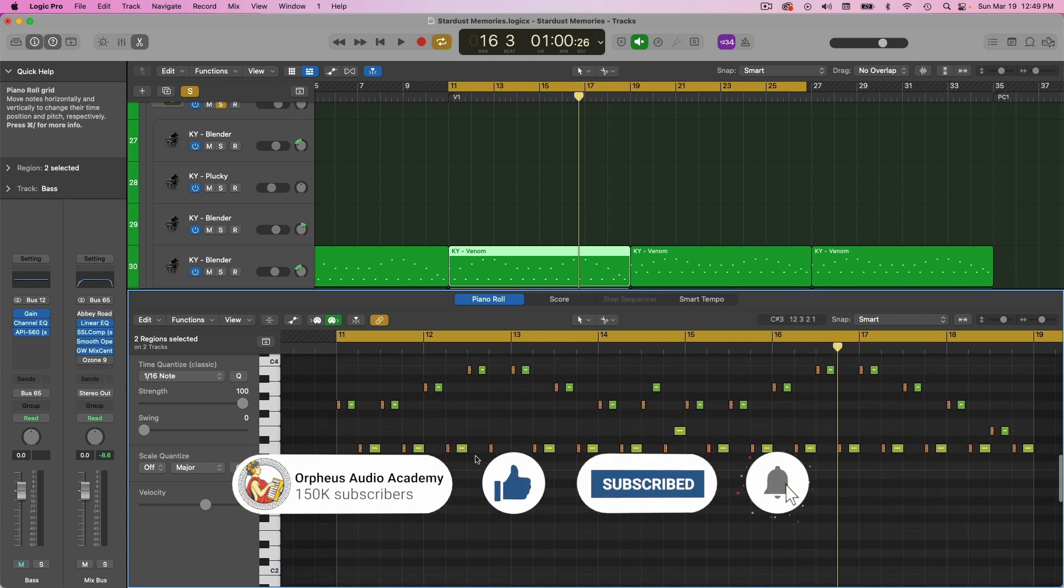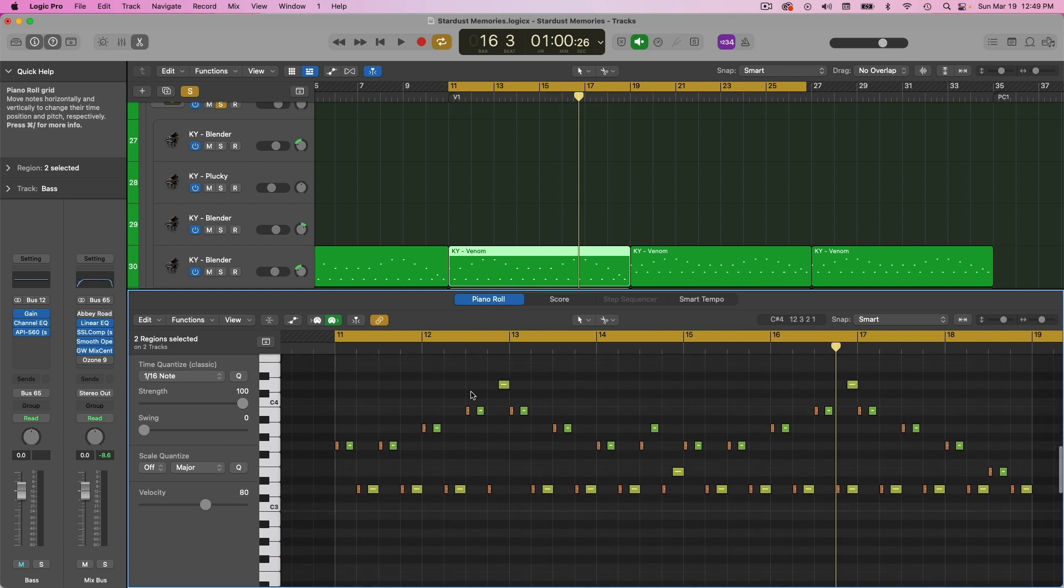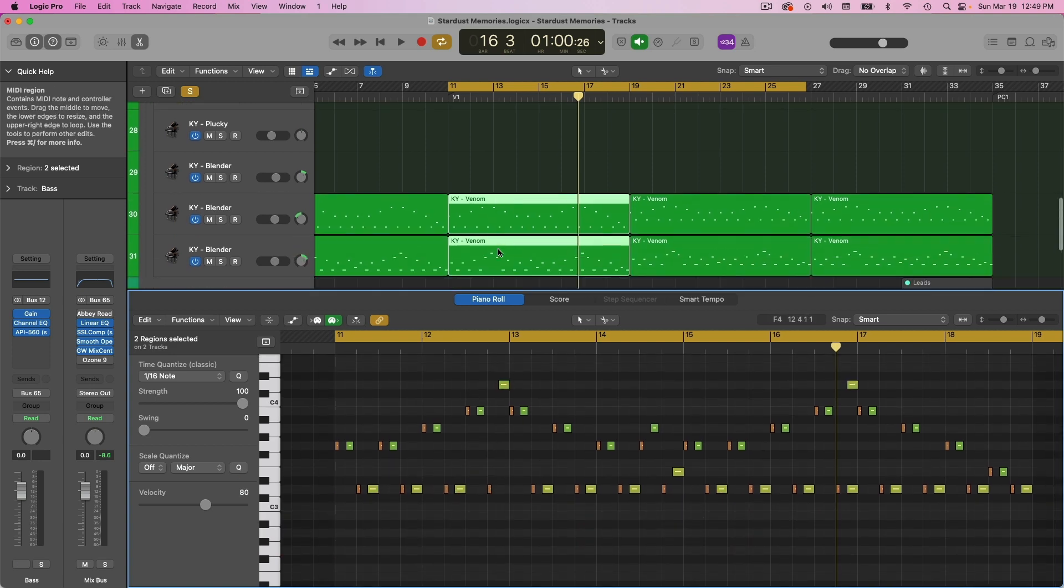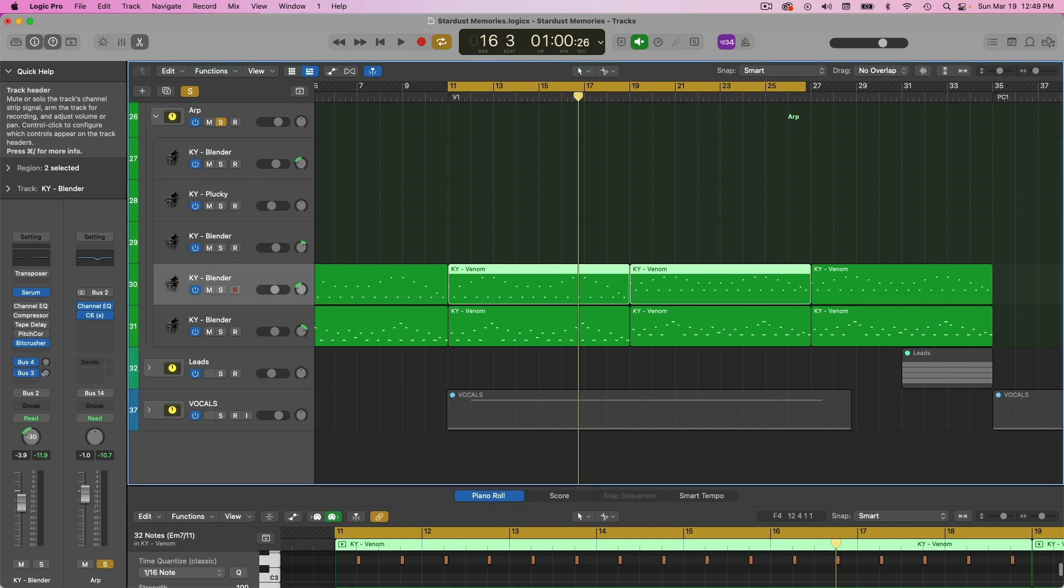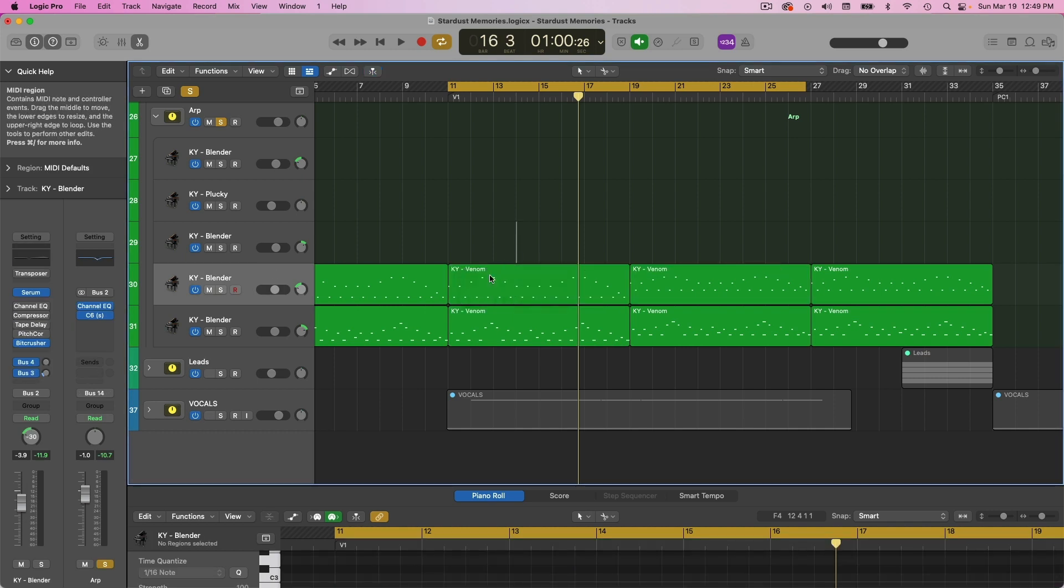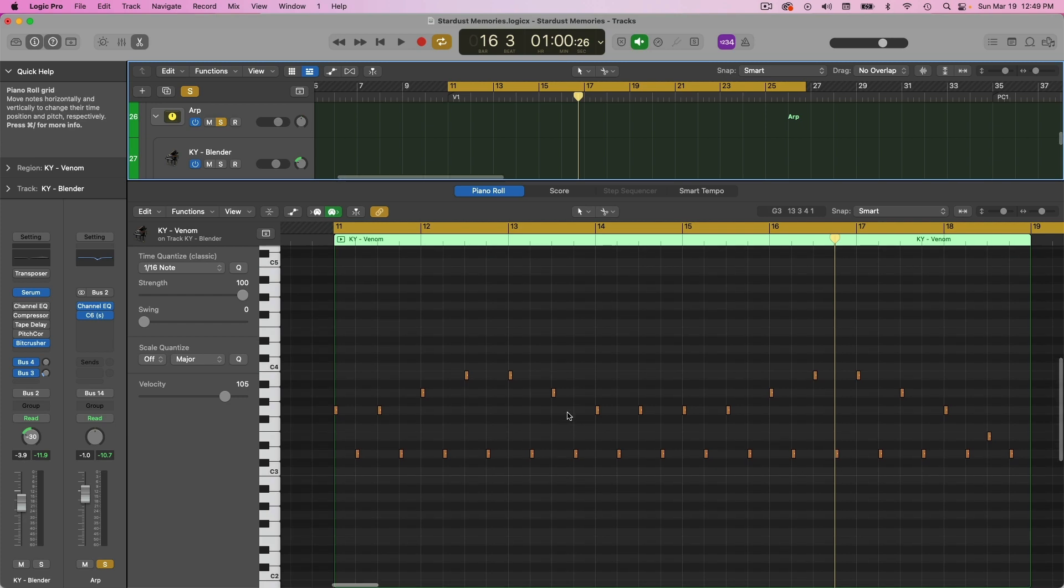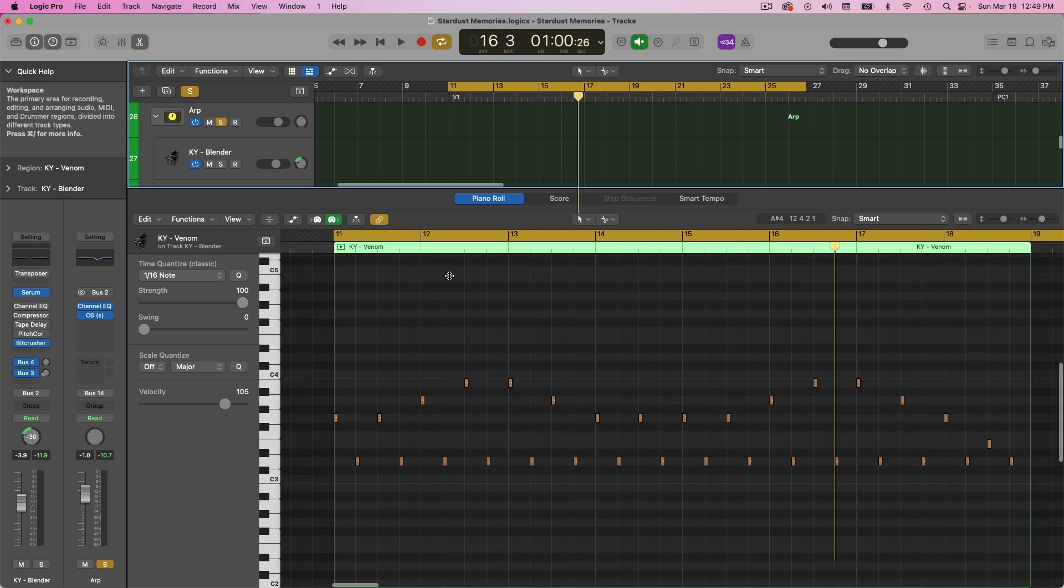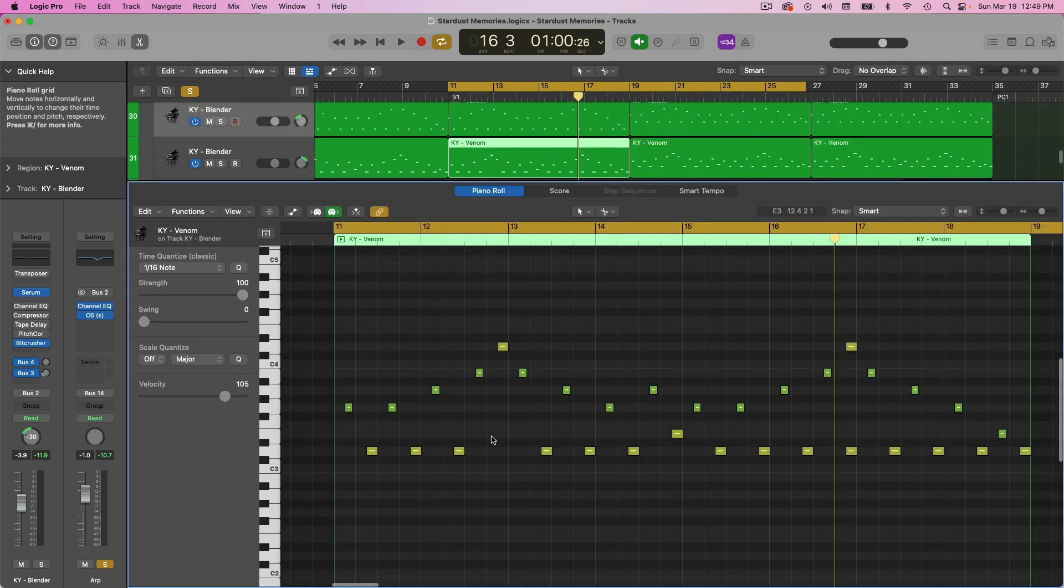And since I kind of have two notes playing at a time, instead of just one, I decided to split these up and pan them slightly. So I've one panned slightly left and one panned slightly right. So that's what the left looks like. That's what the right looks like.